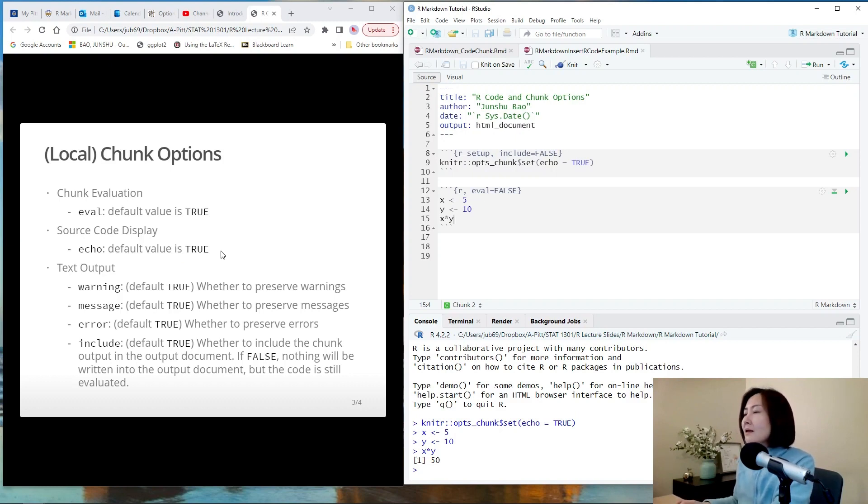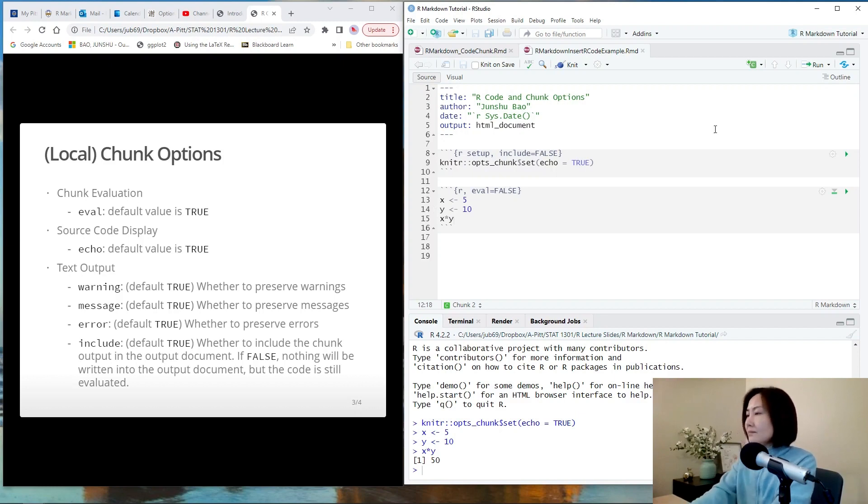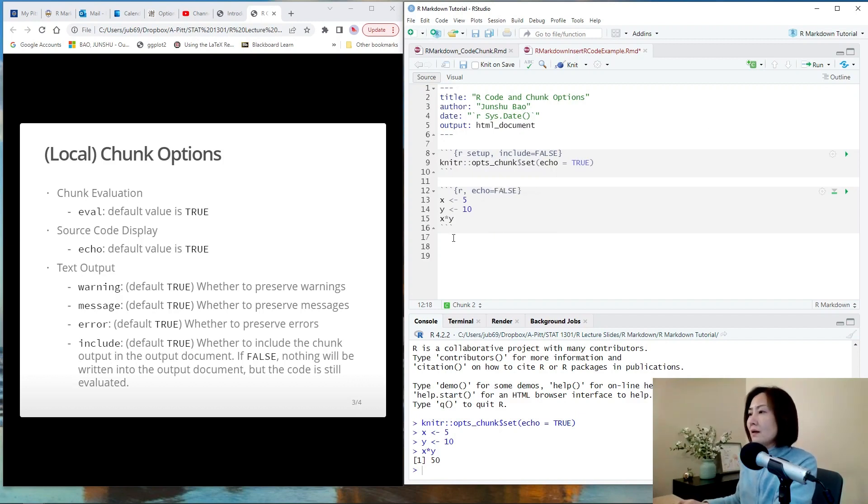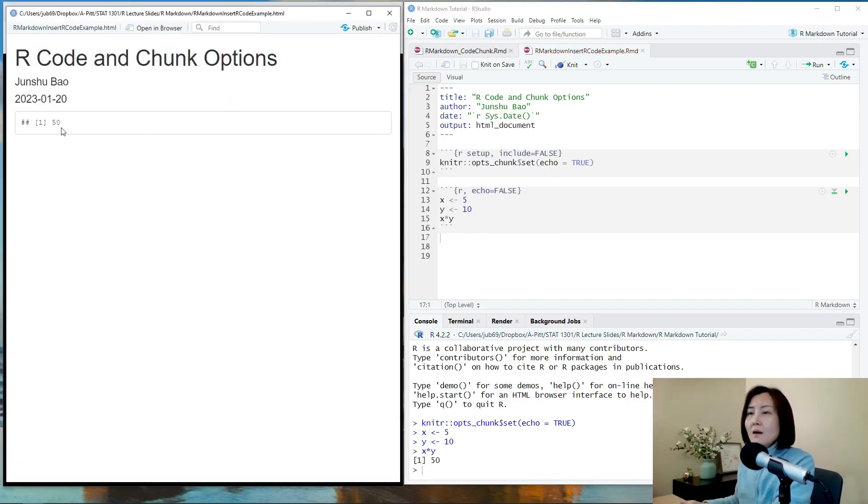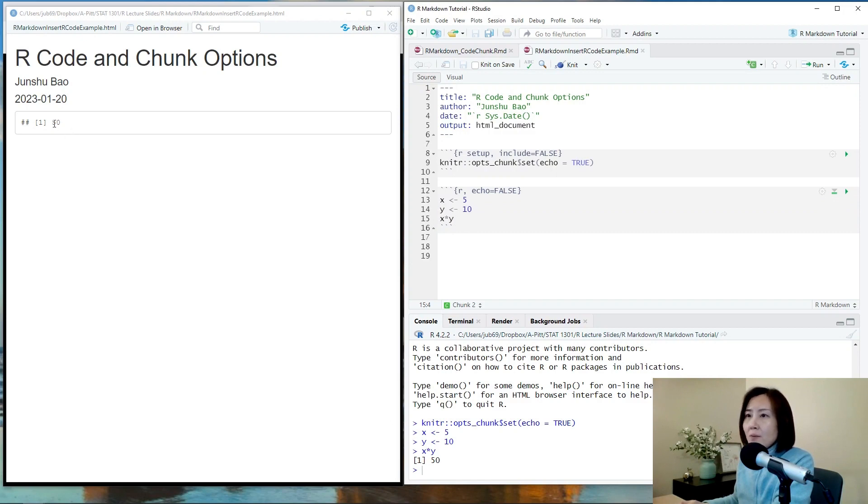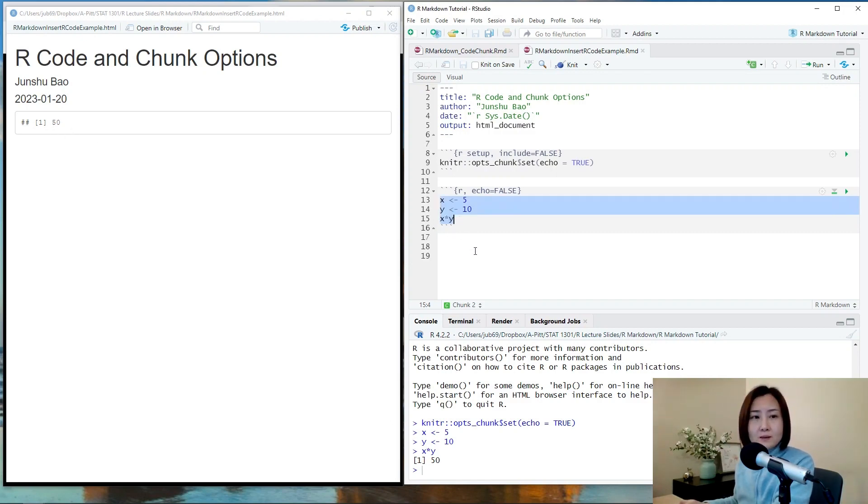So let's see. Echo equals false. Choose false. Now let's see what happens. So only the result is shown. The output of this R chunk is just x times y which is 50. However, the entire code chunk is omitted.